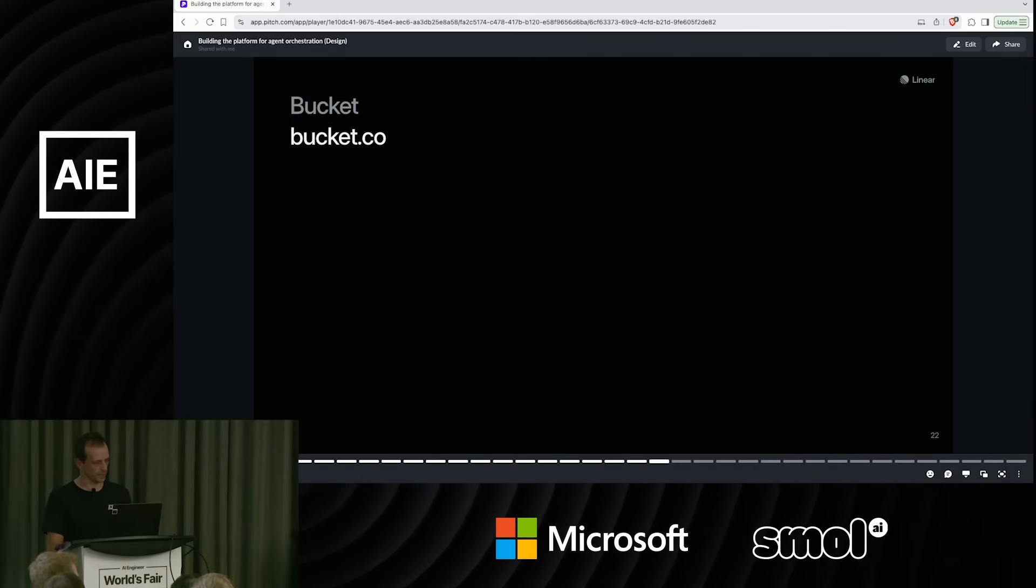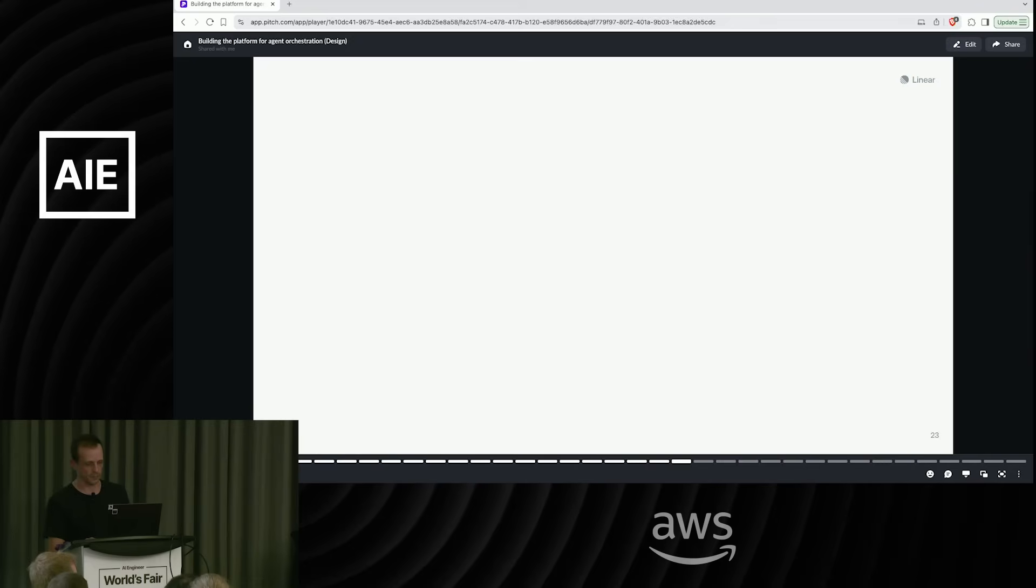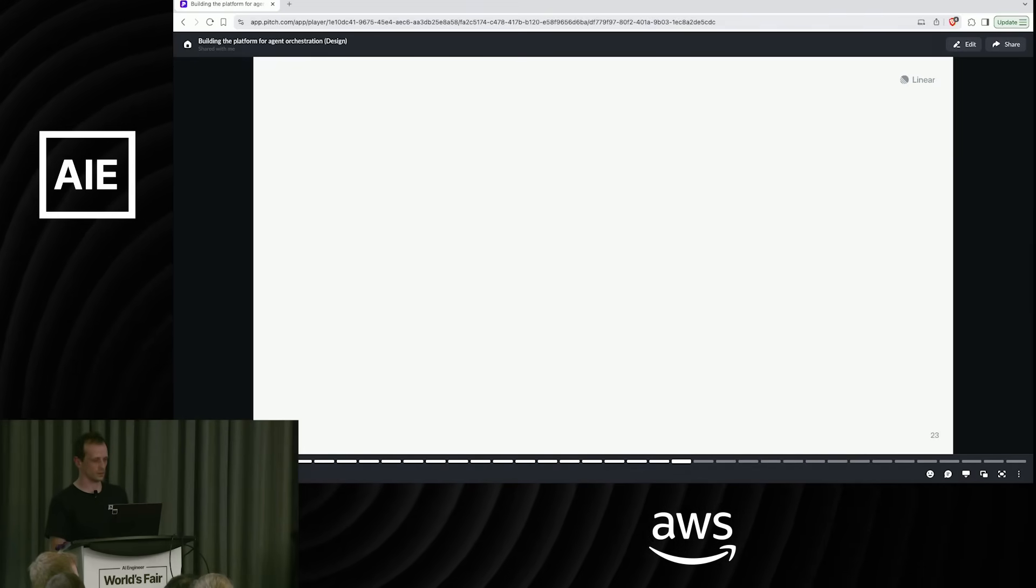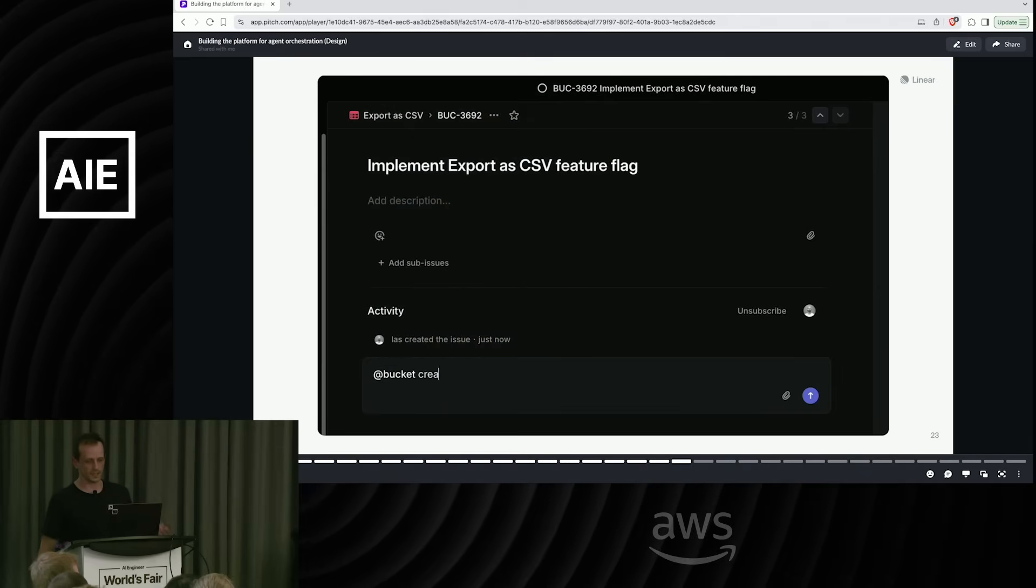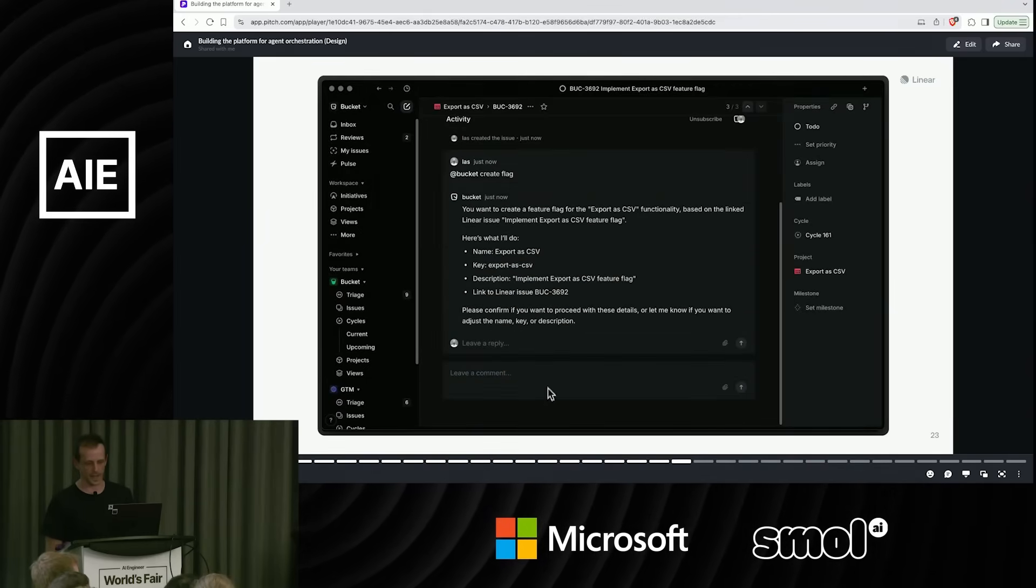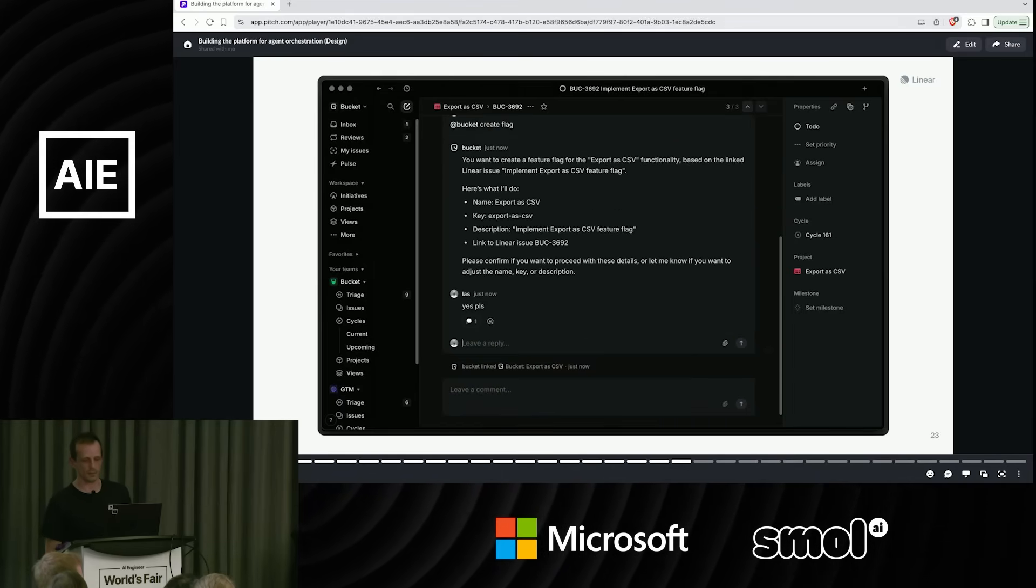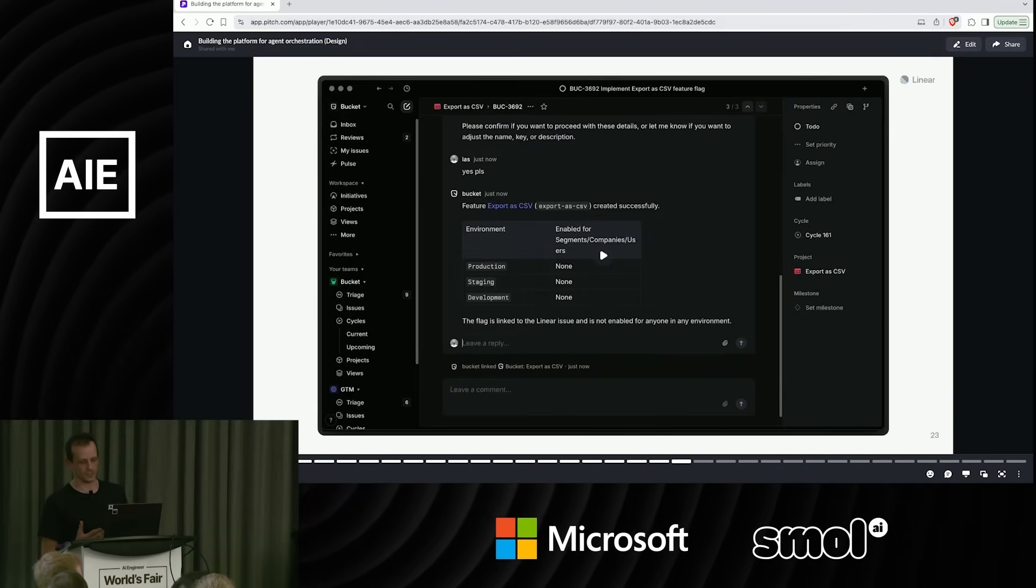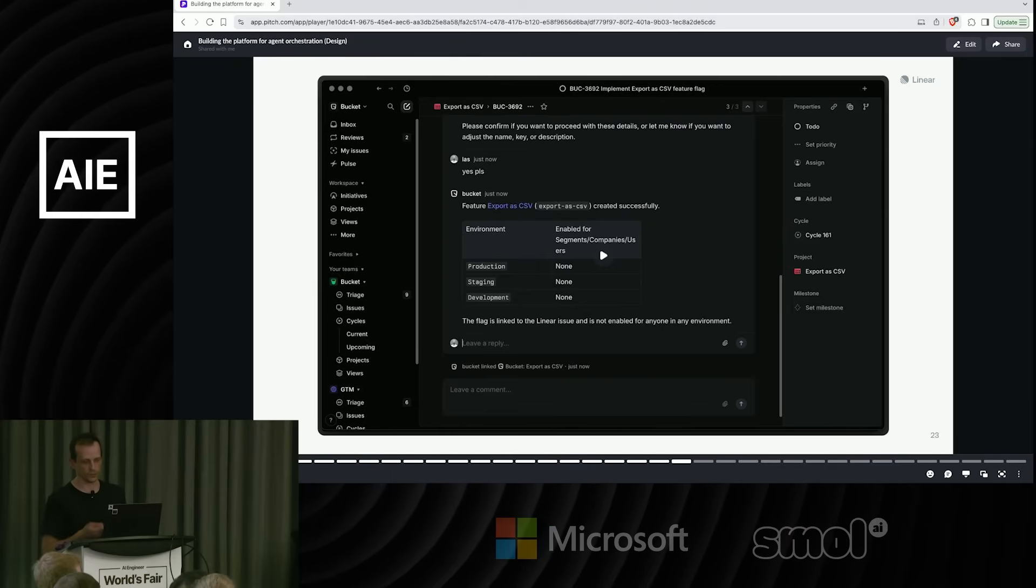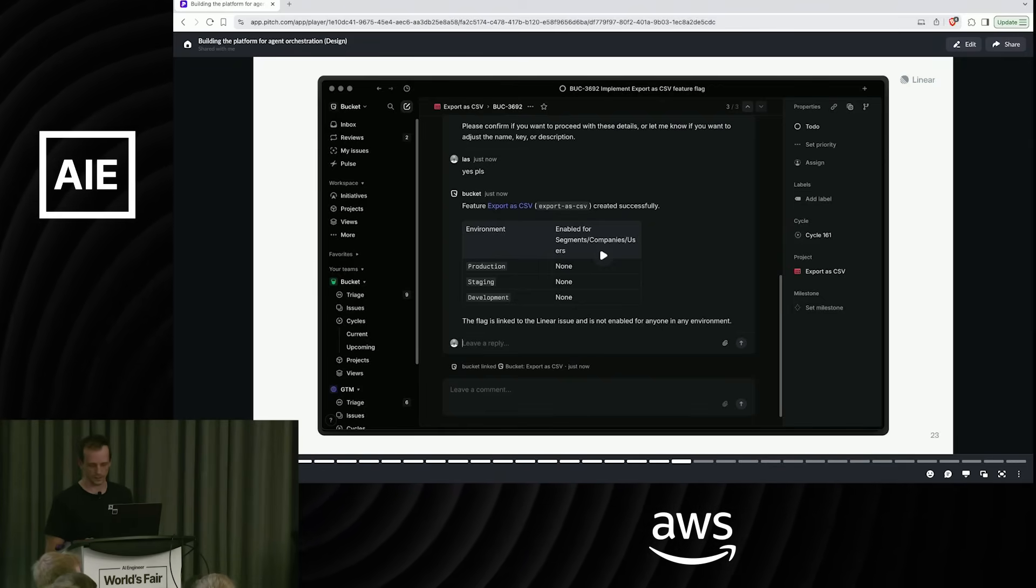Bucket is a feature flagging platform that integrated with the first version of our agents platform. In this case, you can just mention the Bucket agent, tell it to create a flag. It will create a feature flag for you. You can roll it out. You can check the status of things all within here. And of course, because it's agentic, you don't have to go command by command. You could say, create a new flag, roll it out to 30% of users and things like that.